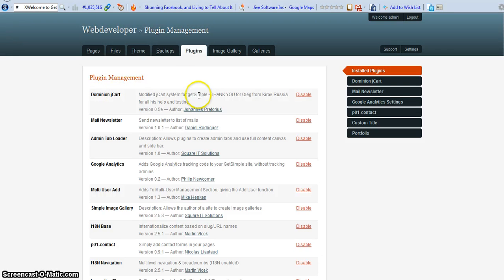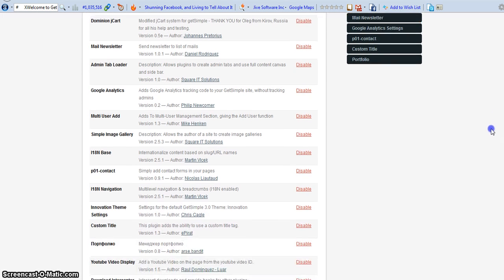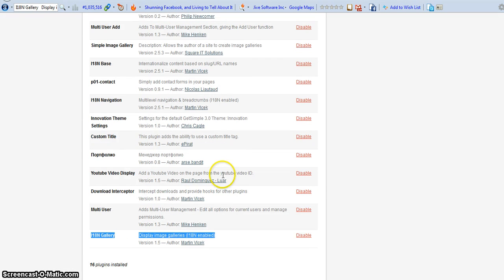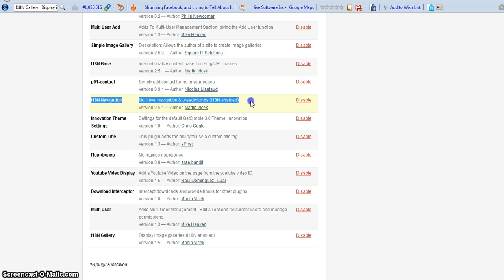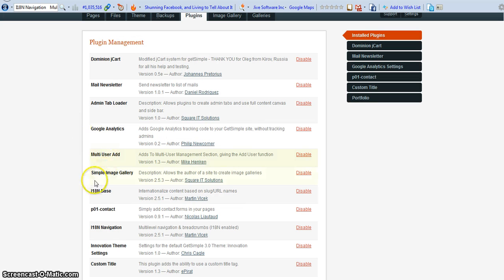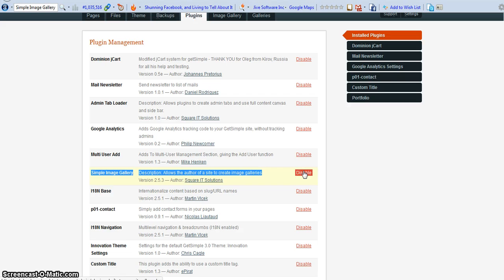Here we have the plugins. Make sure you download all the plugins before you can use the gallery. This is one of the plugins you need to use the gallery. There's also this one — the 1.8 Navigation and the Simple Image Gallery, which allows the author of the site to create image galleries.